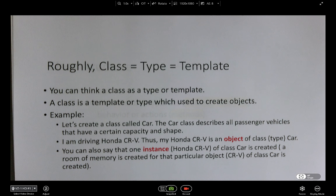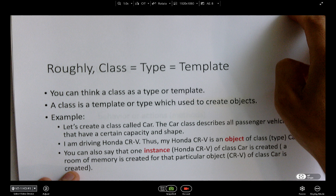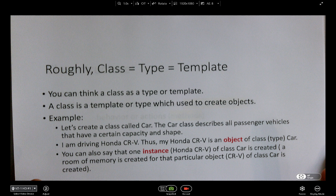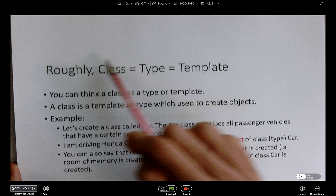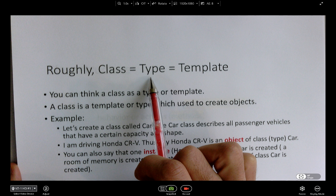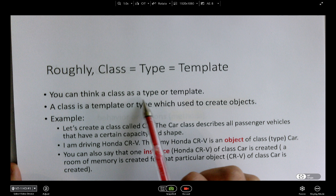First I would like to introduce the concept of class. The class is roughly — you can think of it as a type and a template. This is my own definition, and this is the way that I like to define a class. The class is basically a type or a template.